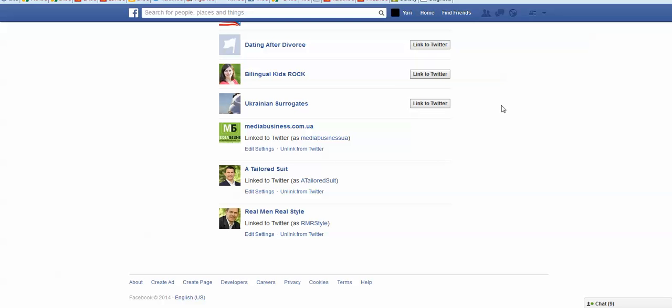So we just scroll to the very bottom and we're going to disconnect this account from Twitter. You see unlinked from Twitter. Click that.